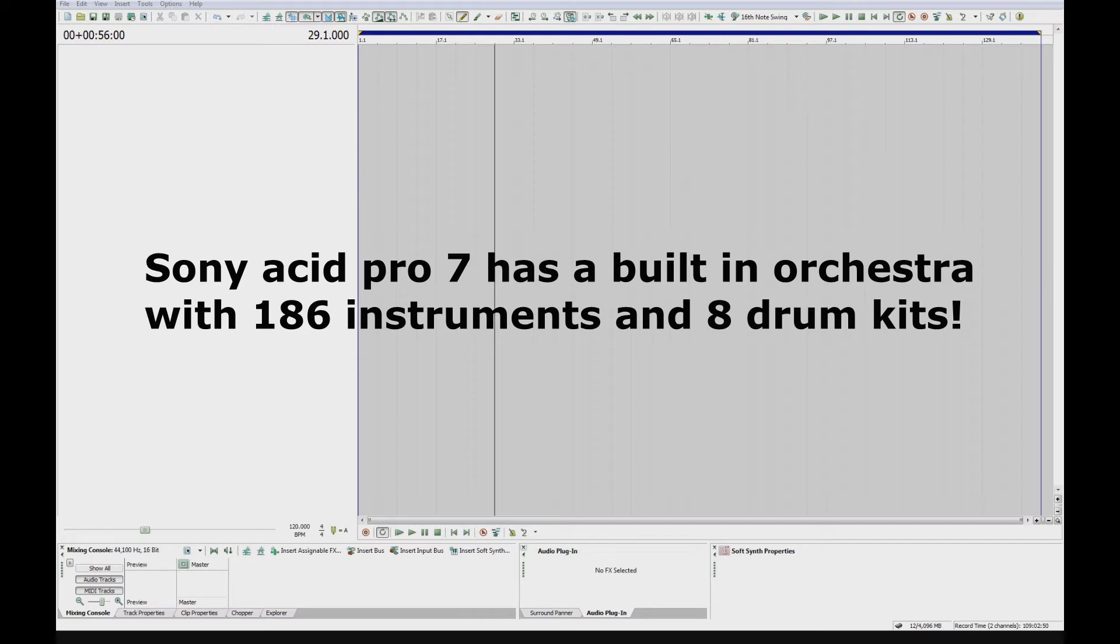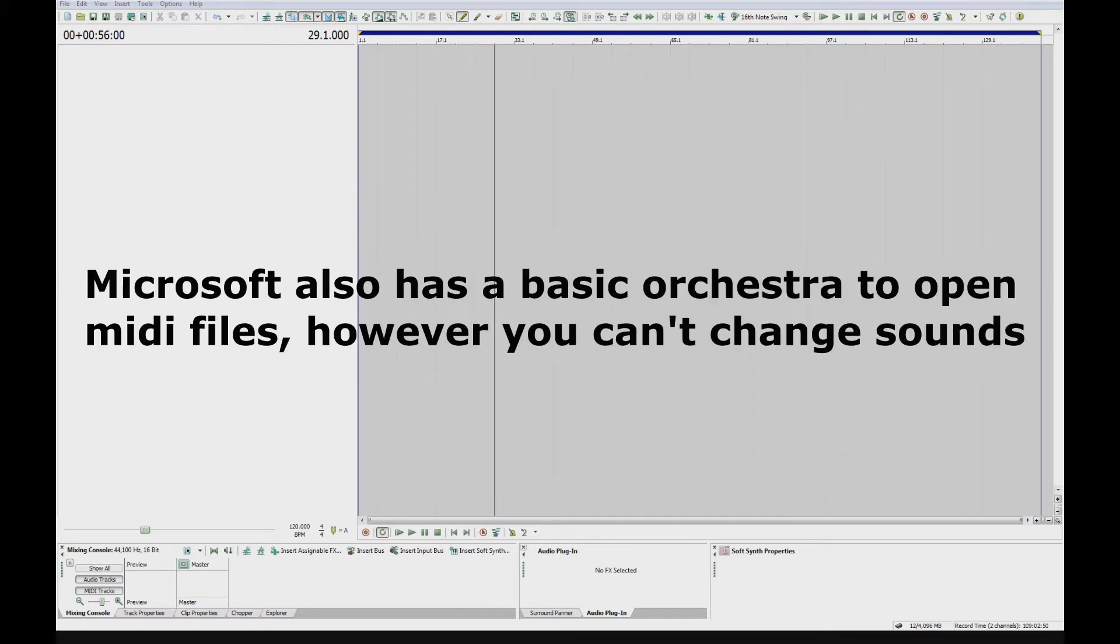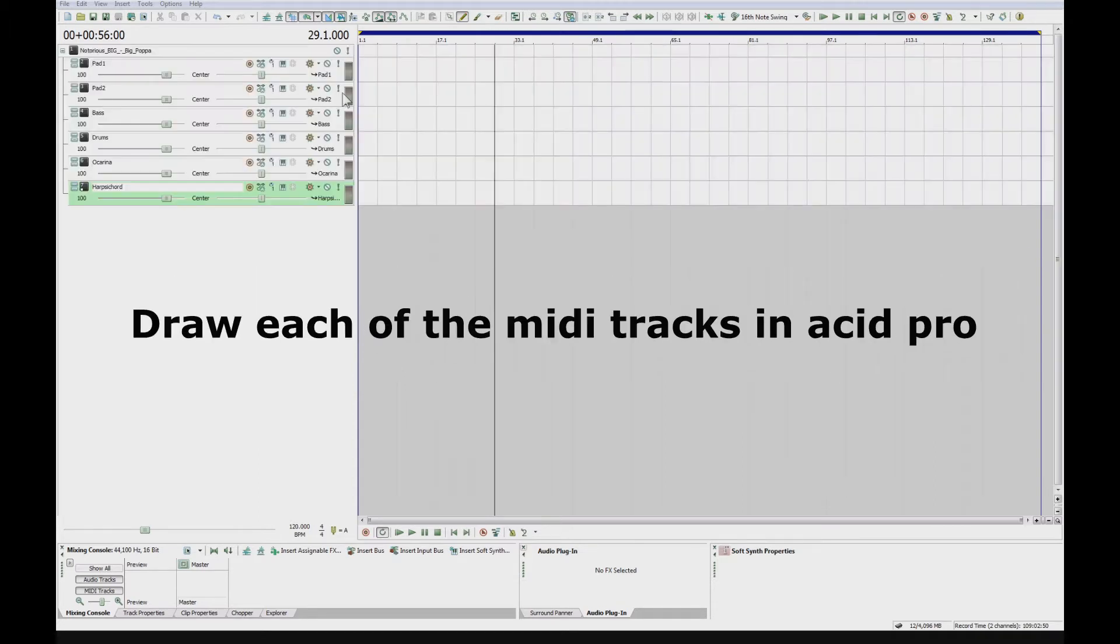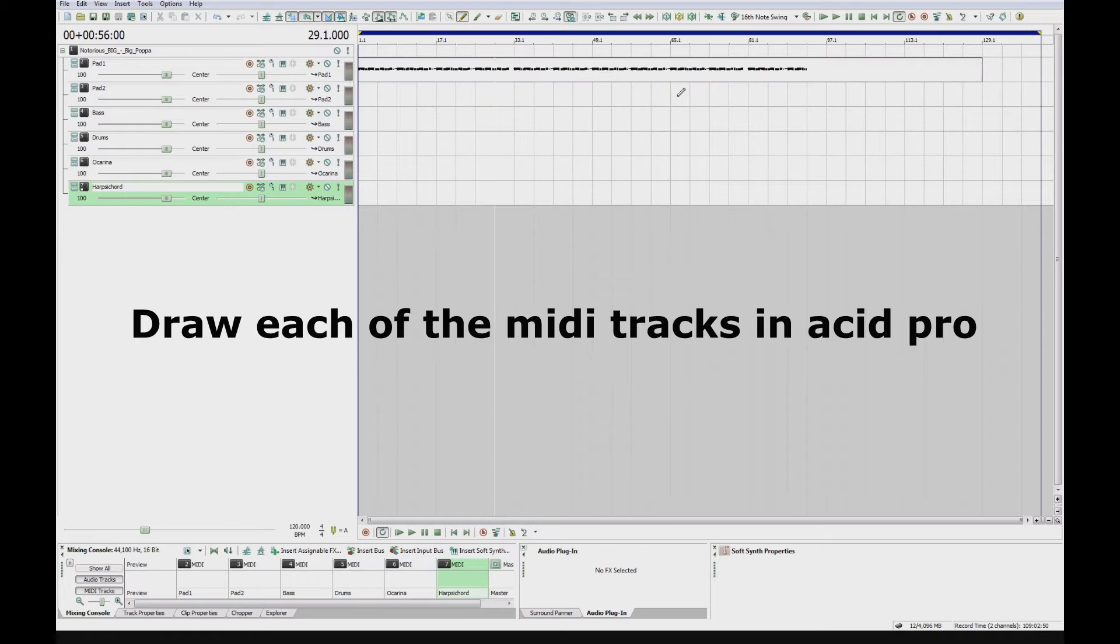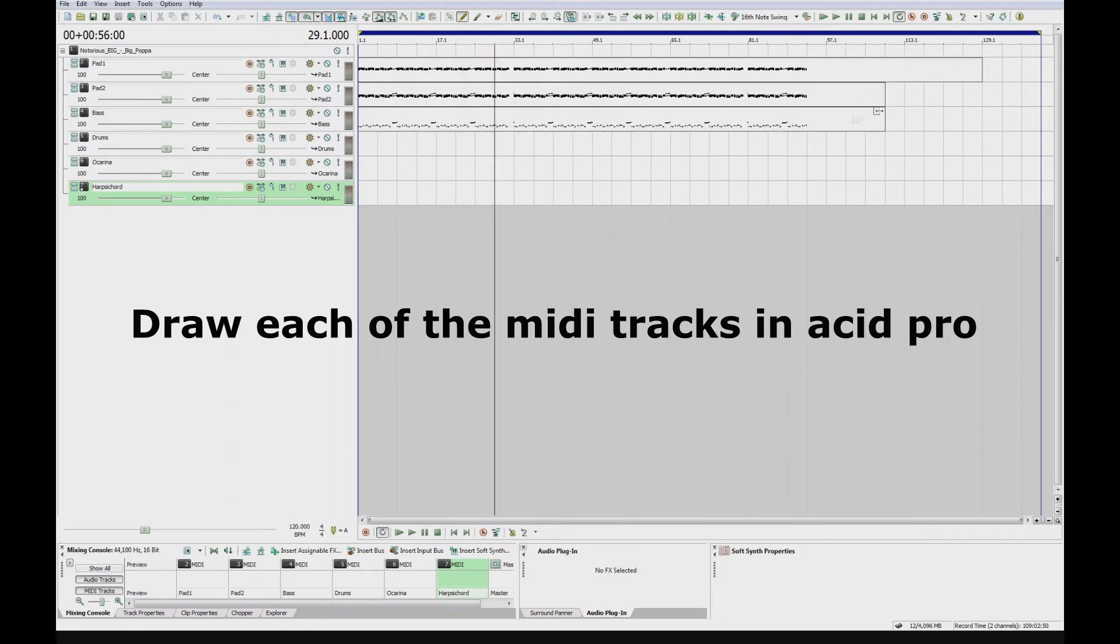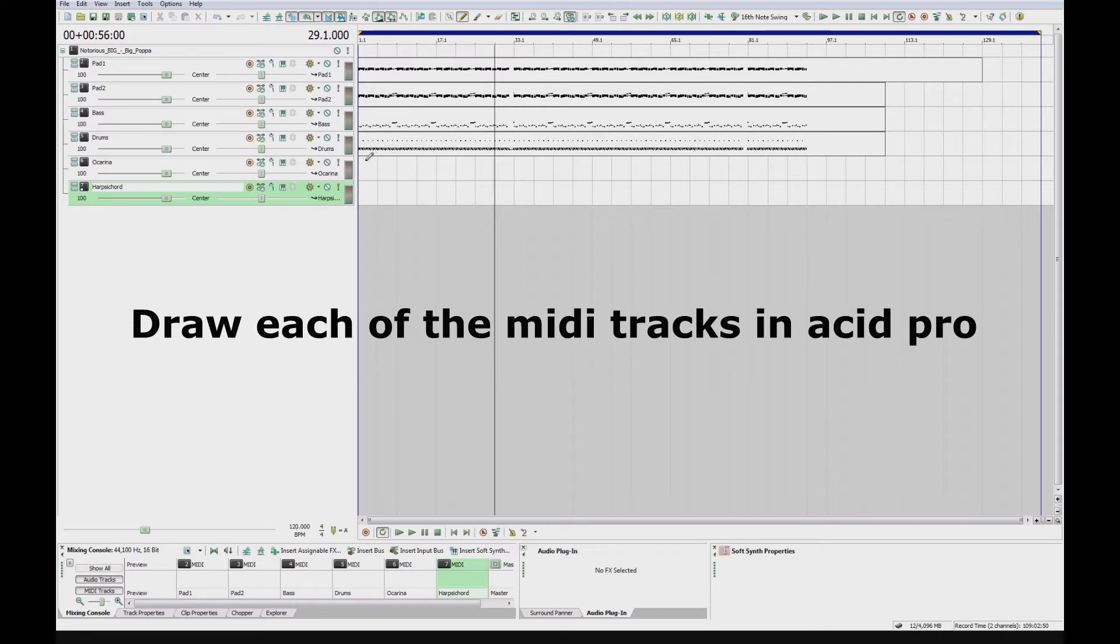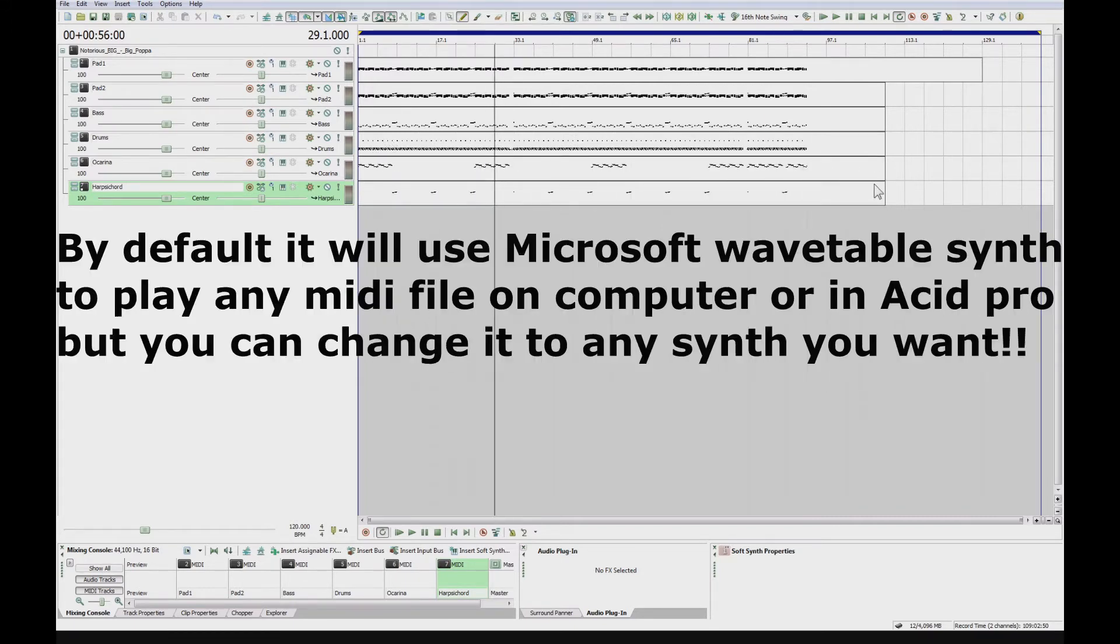Also, Microsoft provides a very basic orchestra as well, called the Microsoft Wavetable Synth. That's just something Microsoft has so that it can play MIDI files. If you open a MIDI file on your computer, it will play it using the Microsoft Wavetable Synth.